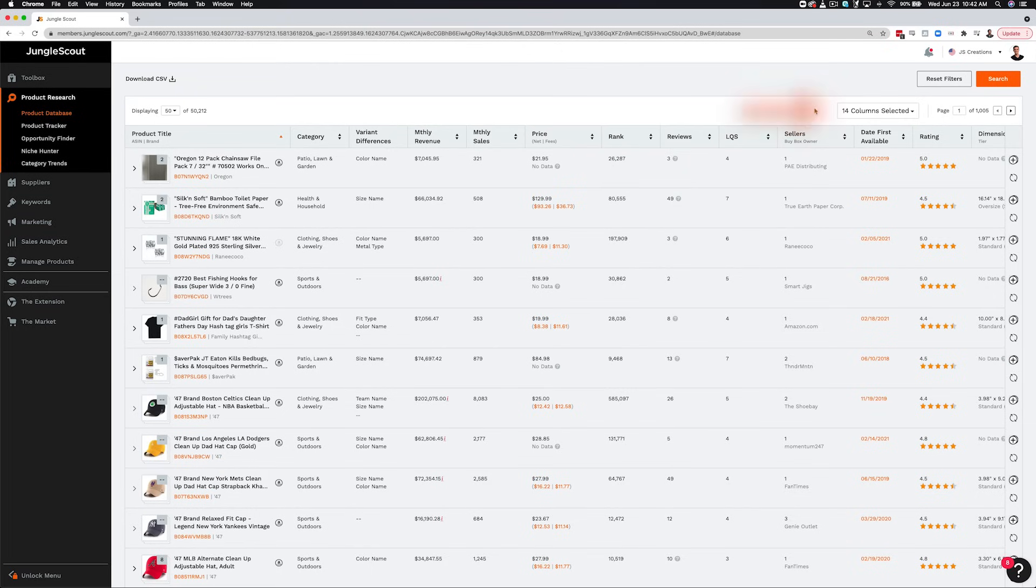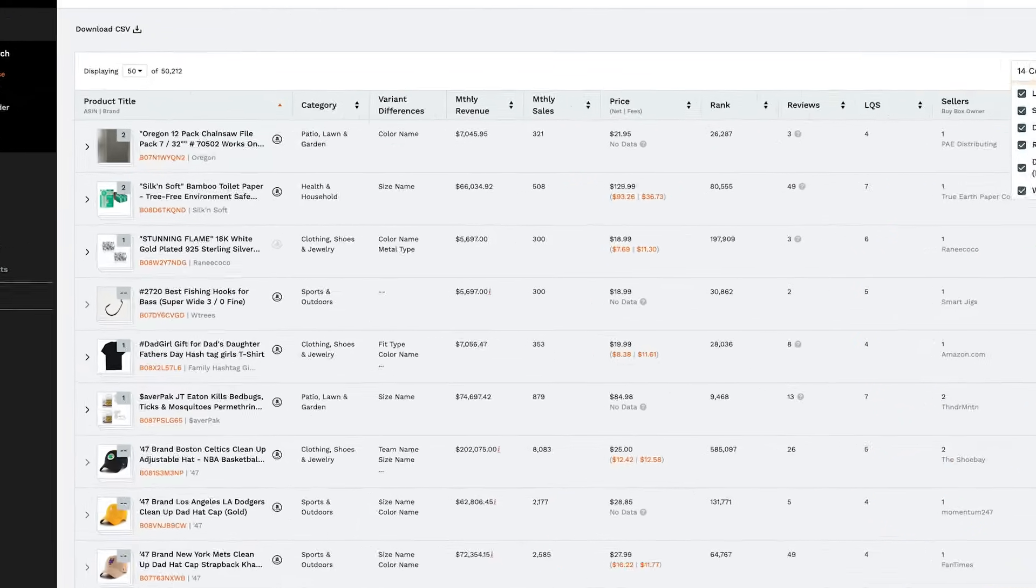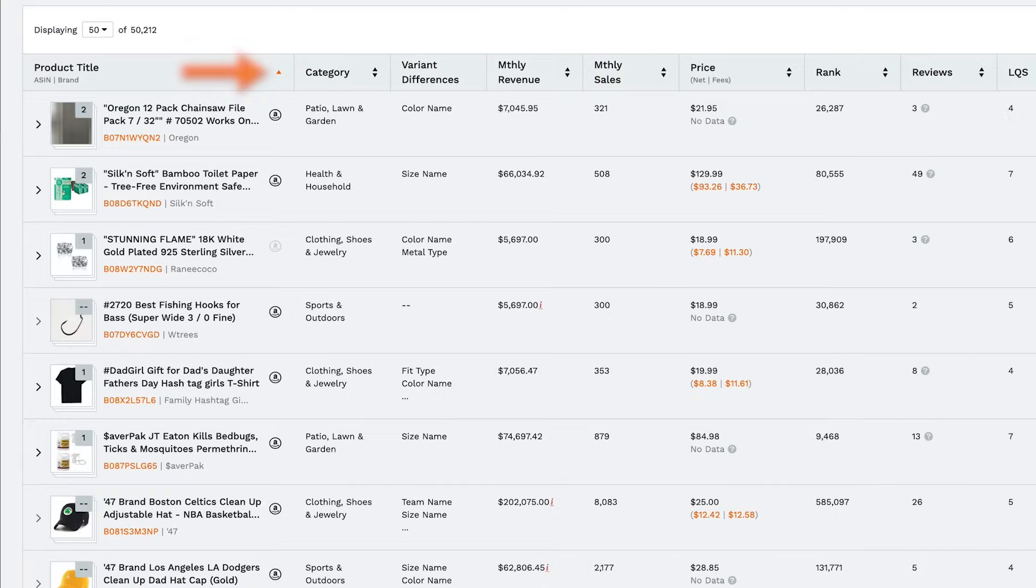Over here, you can decide which columns of data you'd like to display and sort by any of these columns, ascending or descending.